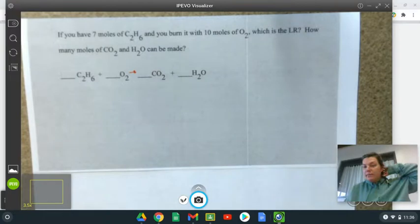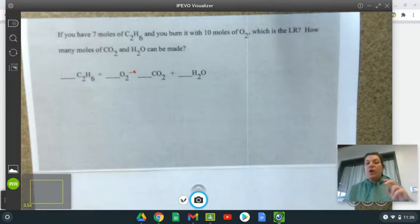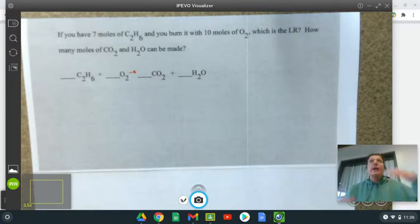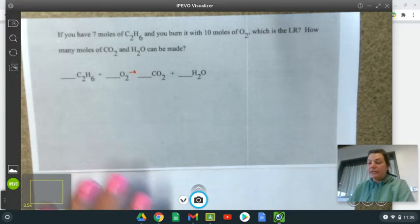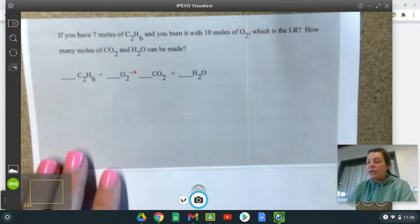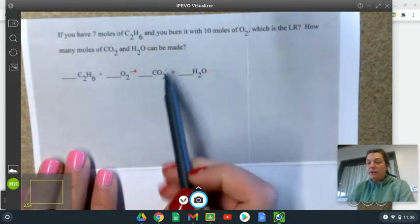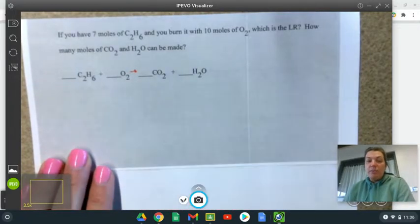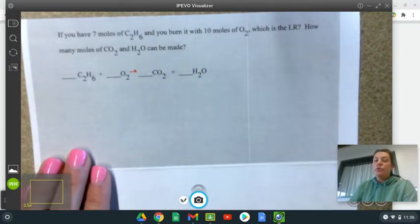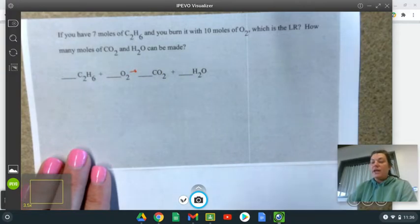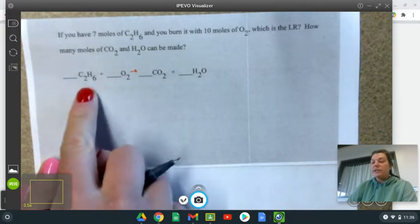In this problem you have two reactants. So when you do a problem that has two reactants in it, just pick a reactant and convert to that reactant. In this case, I'm going to convert to CO2 — moles of CO2 — to figure out who the limiting reactant is out of C2H6 or O2.